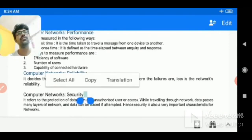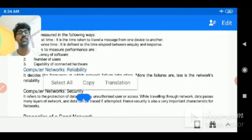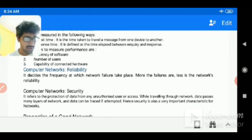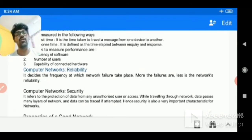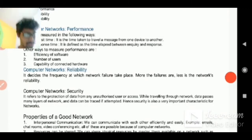Another property is sharing data. As mentioned, mailing, chatting, and video conferencing are possible through networks. Similarly, we can share files — whether audio files, video files, or text files — we can share that digital data through the computer network.